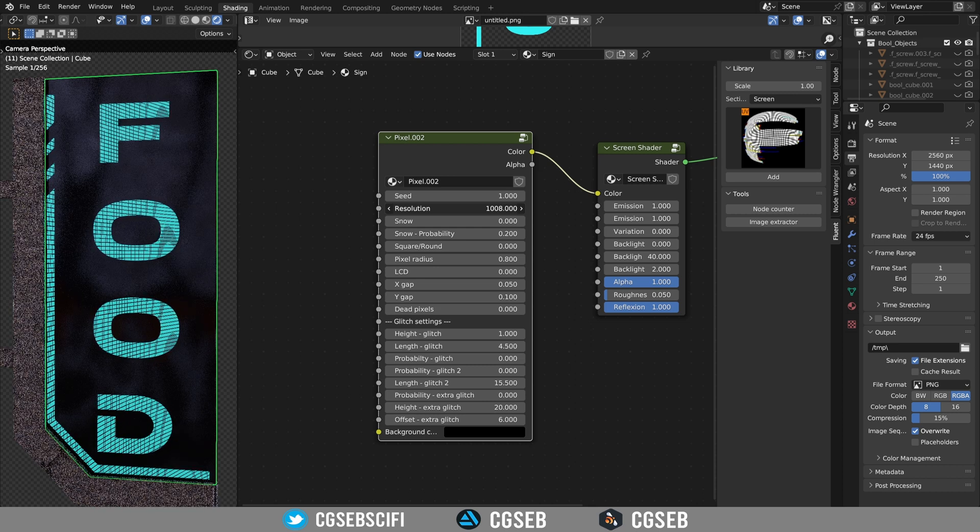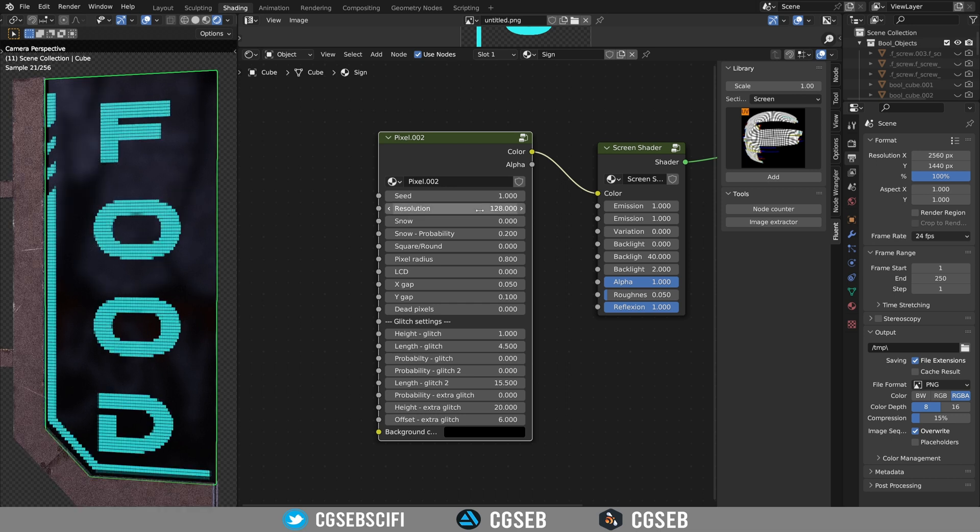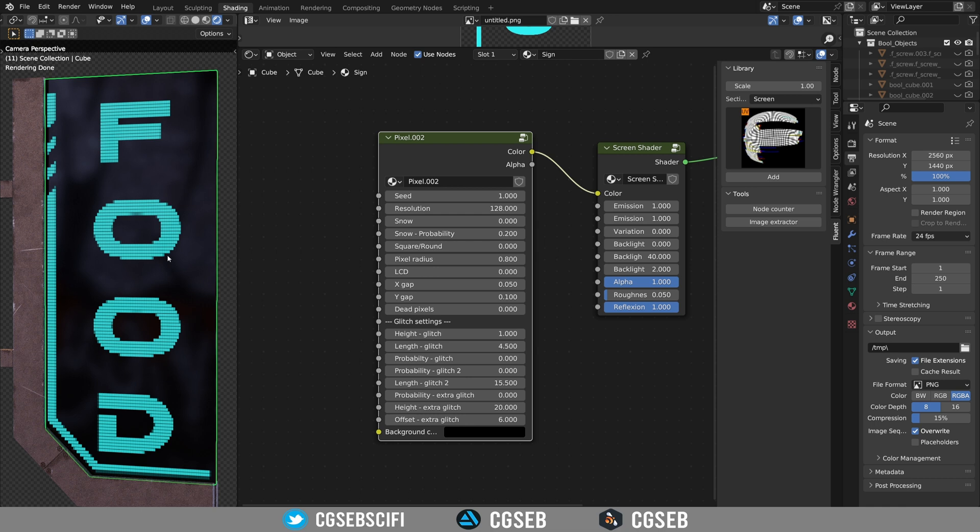Changing the resolution is how many pixels you see on the image. So if you put something like 128, it's a more pixelized image. It's a pretty cool effect.